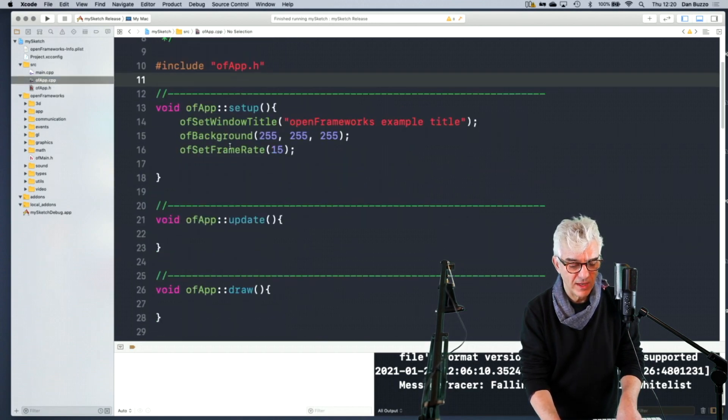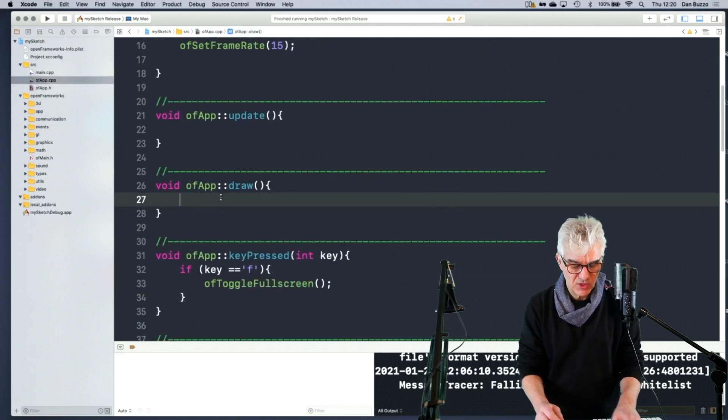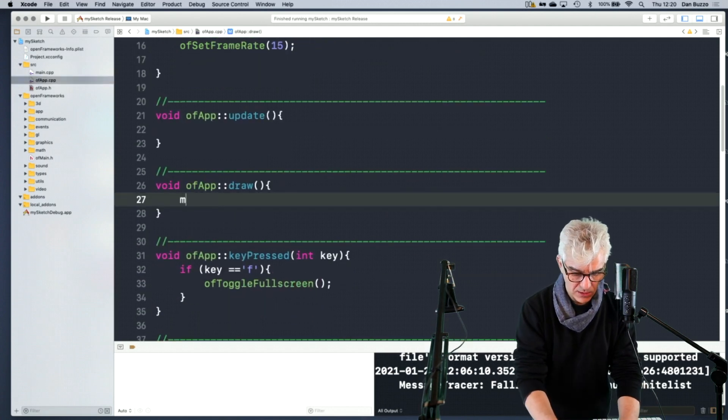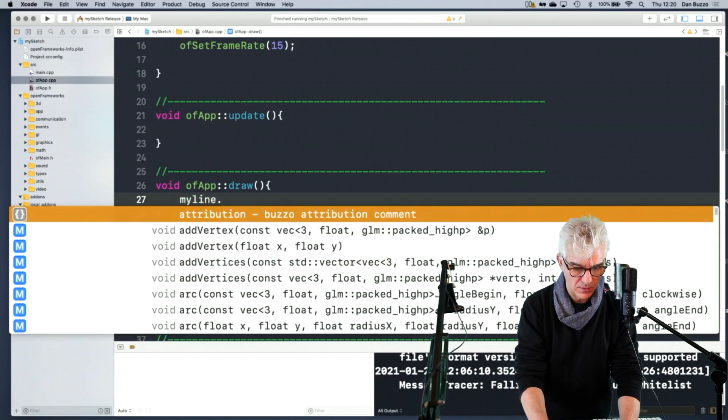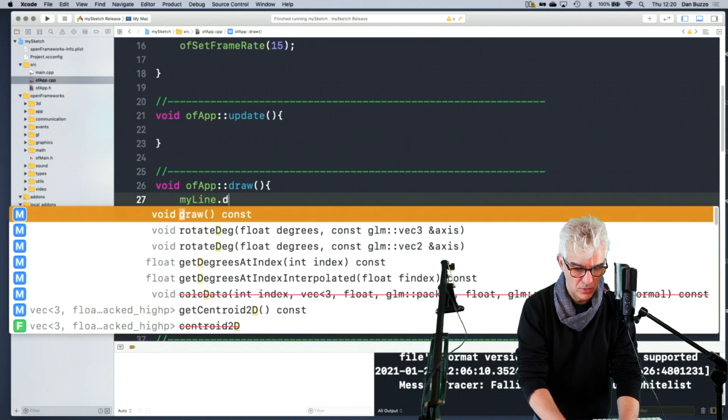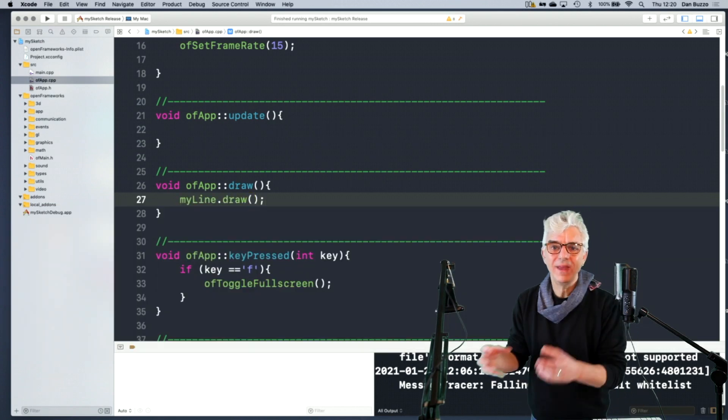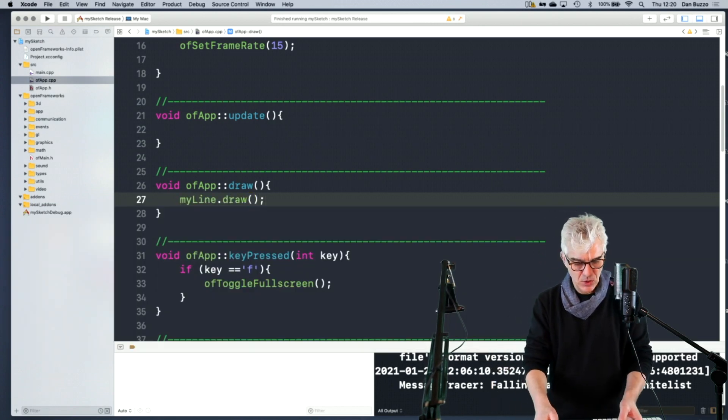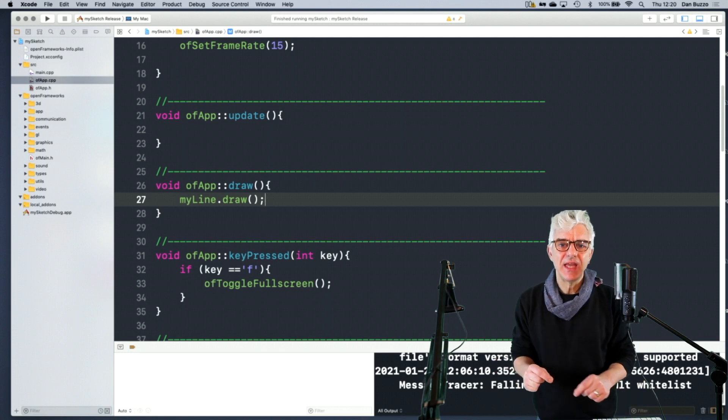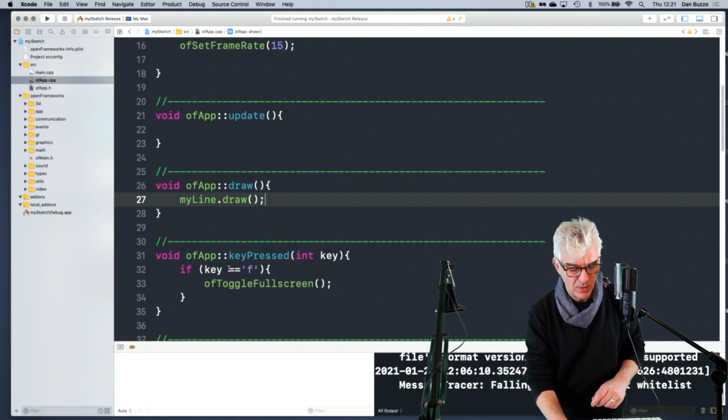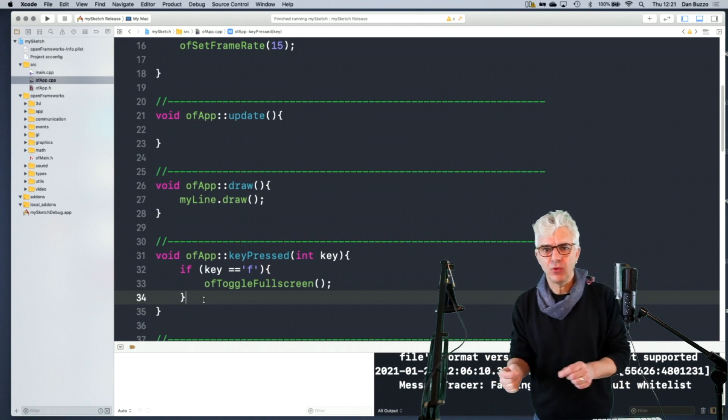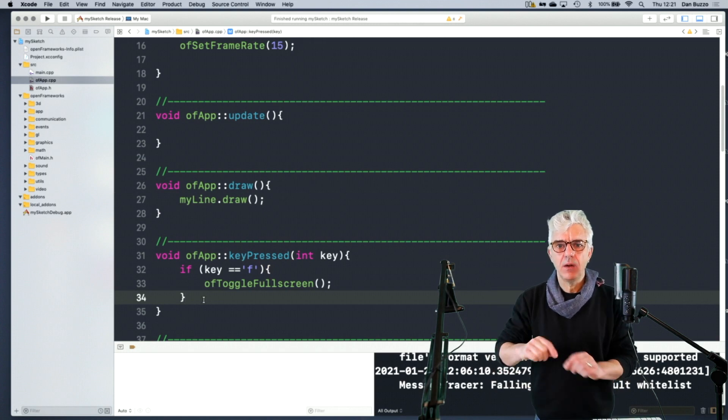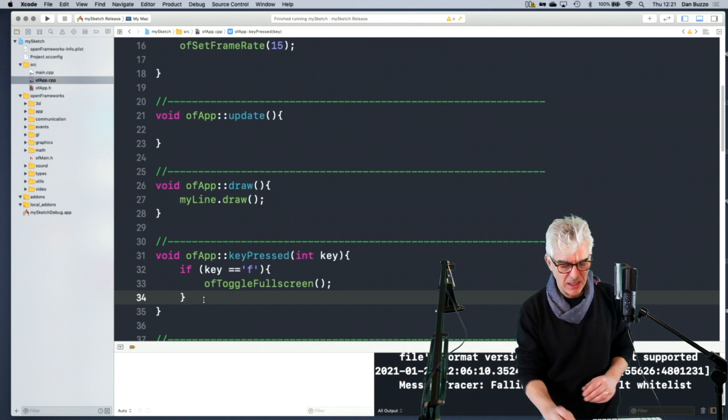So I've made a polyline called myline. I've set up. And what I'm going to do is in the draw routine, myline.draw - draw being something that the polyline object knows how to do. So I've got a line, but it's got nothing in it. And what I'd like to do is, instead of just having it add stuff all the time, when I press a key, I want it to draw me 20 lines.